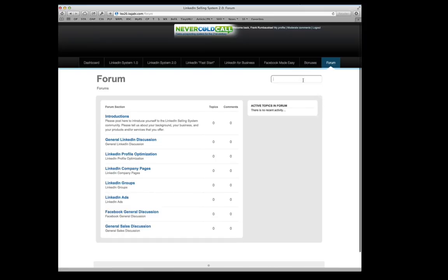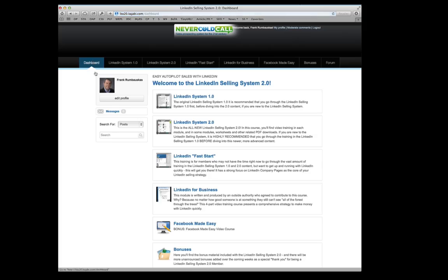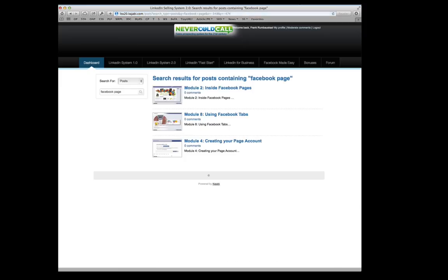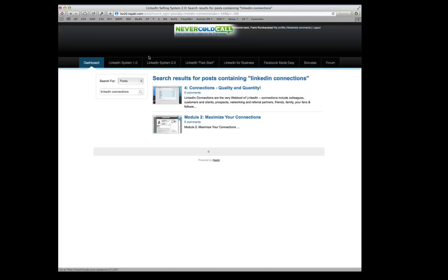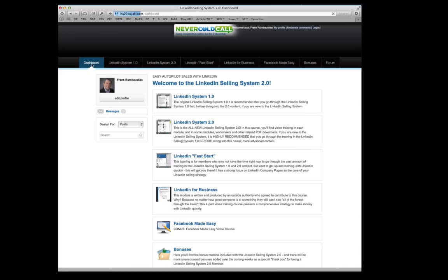The other nice thing is the search function. So if I want to look up how do I work with Facebook page, so here are three different videos that come up. Or how do I get LinkedIn connections? And so the search module makes it real easy to find what you specifically want within the system here.